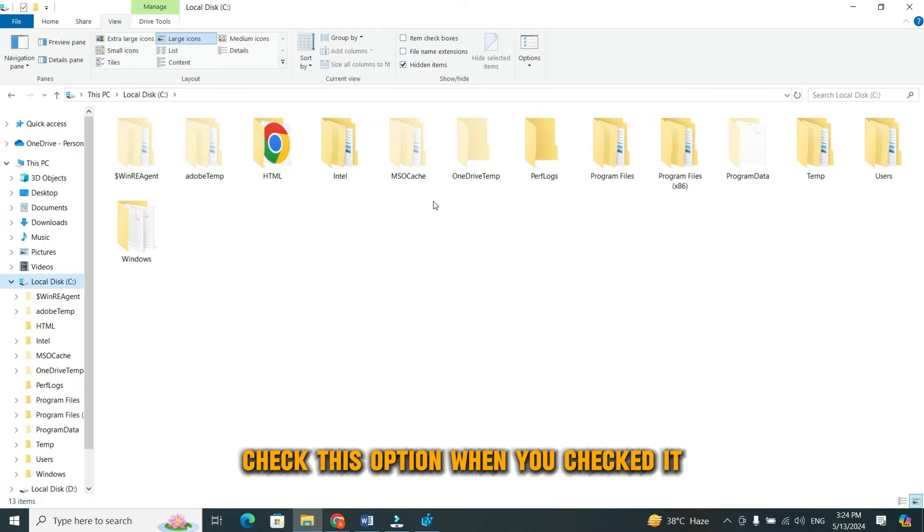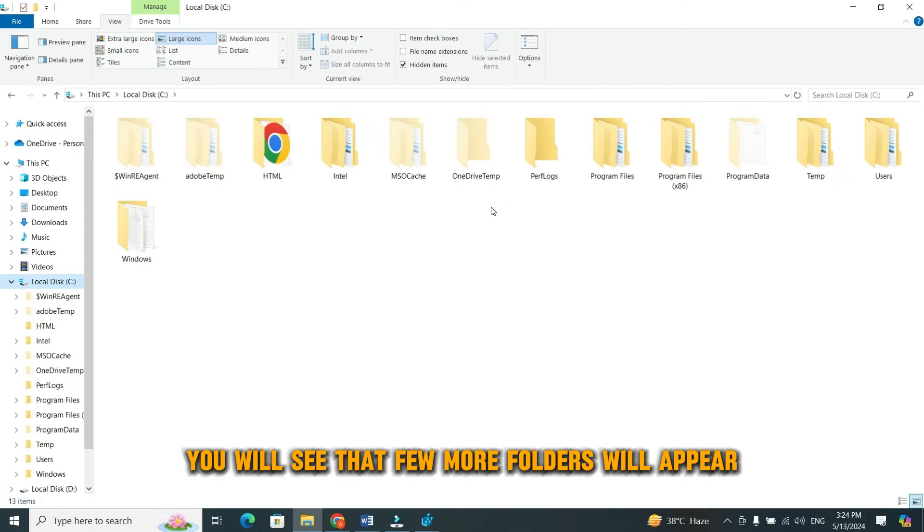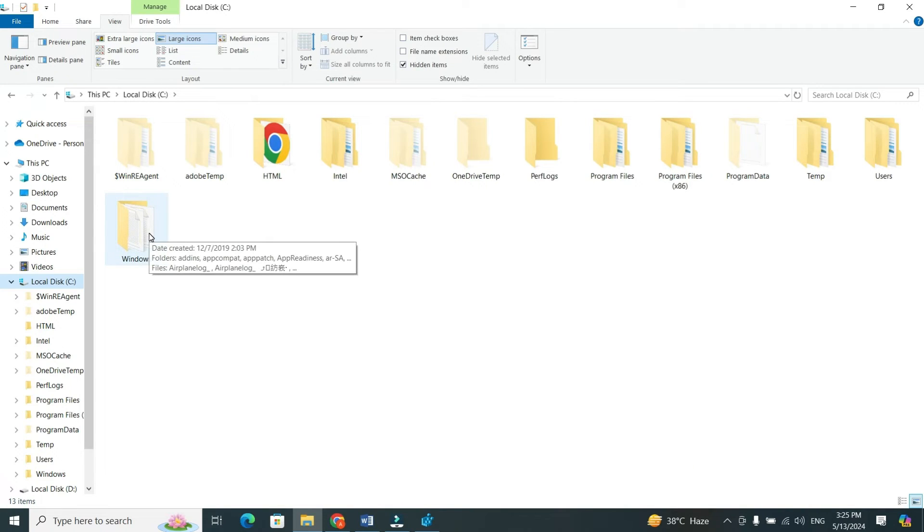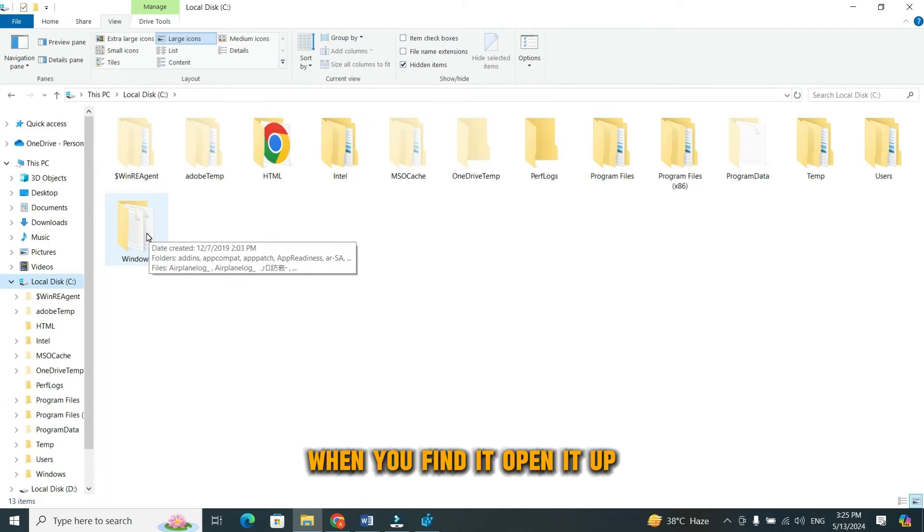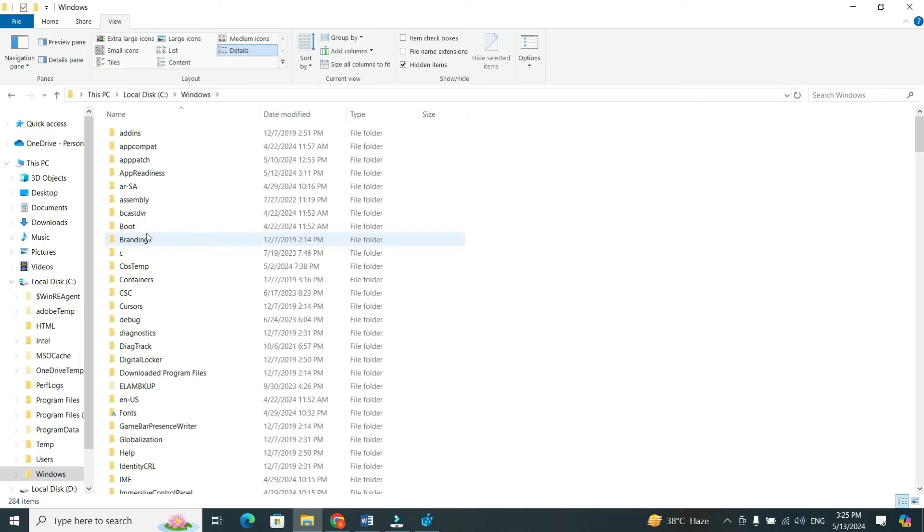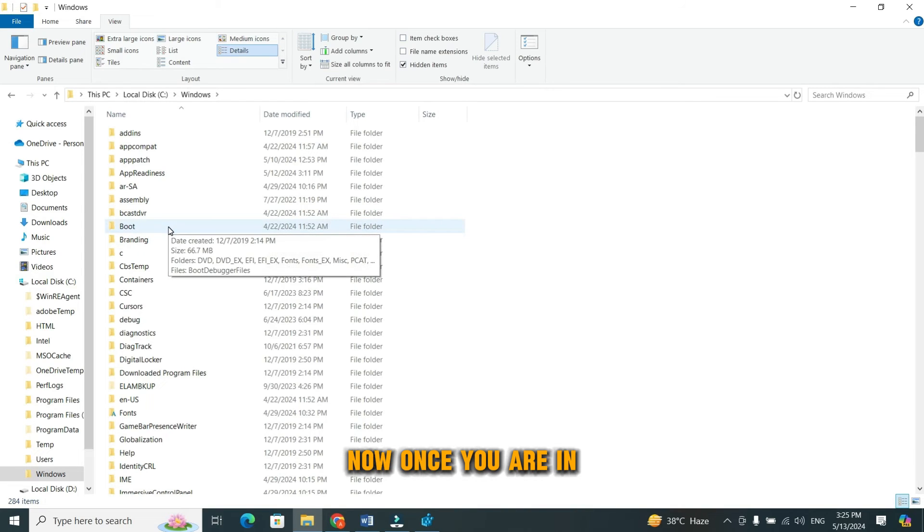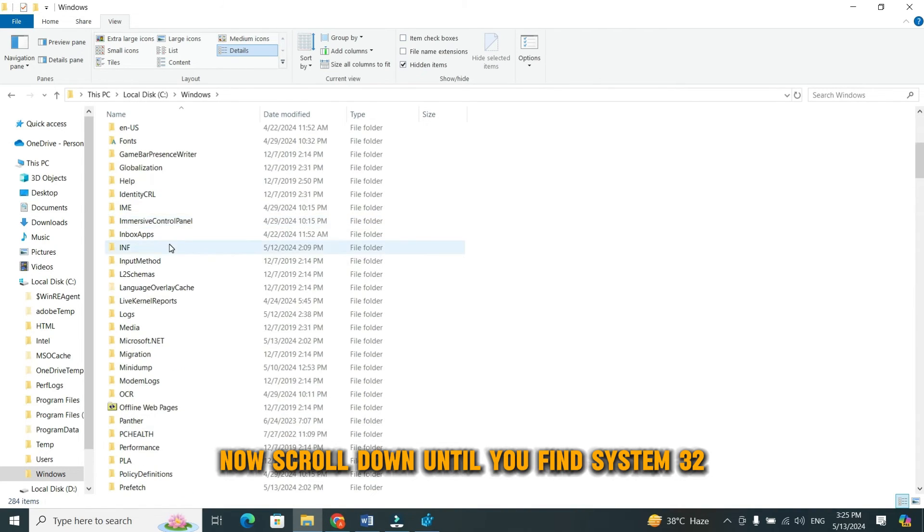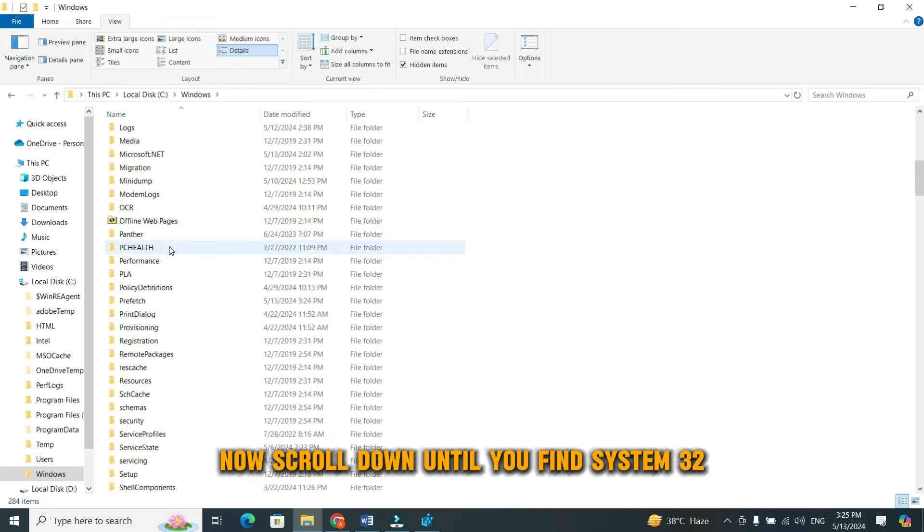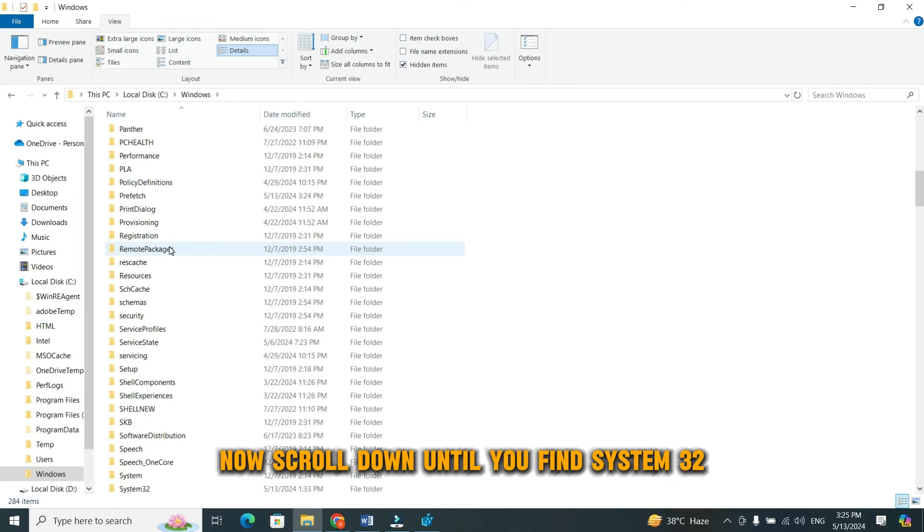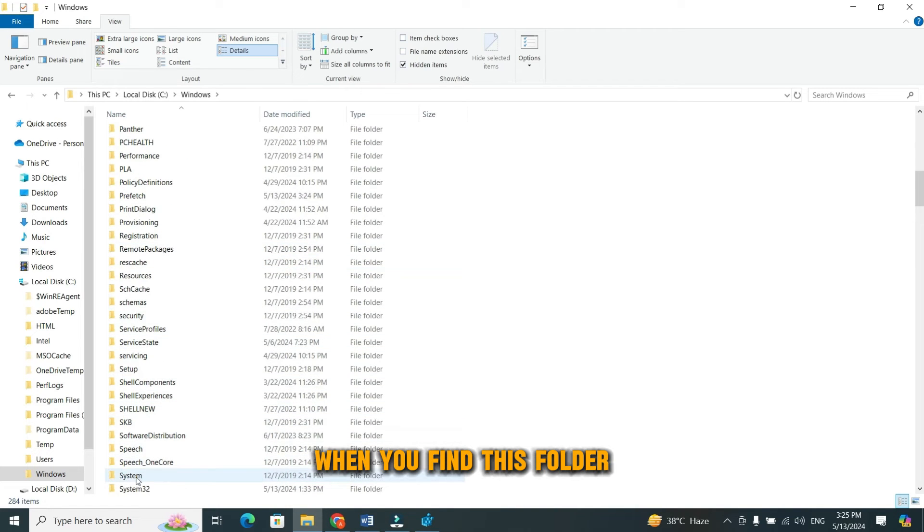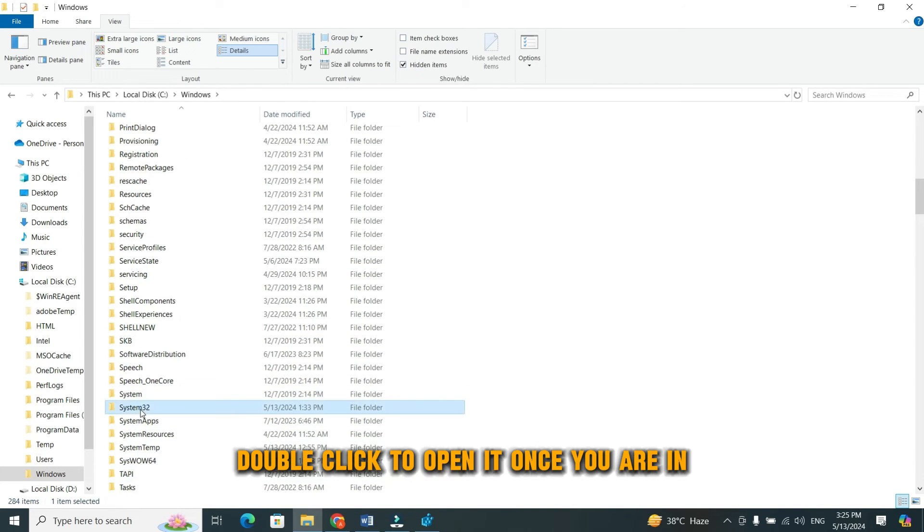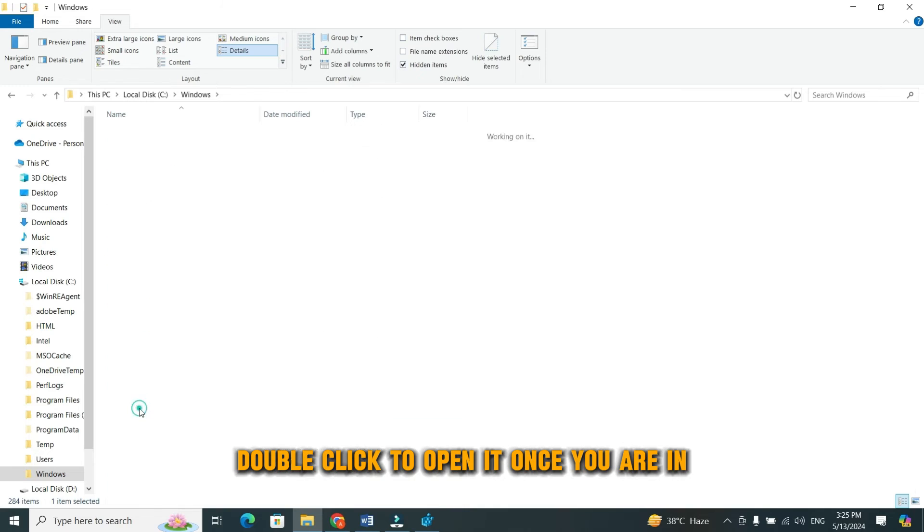When you checked it, you will see that few more folders will appear. Now, find the windows folder in the list. When you find it, open it up. Now, once you are in, scroll down until you find system 32. When you find this folder, double click to open it.